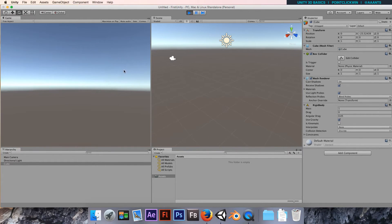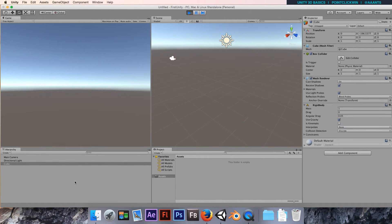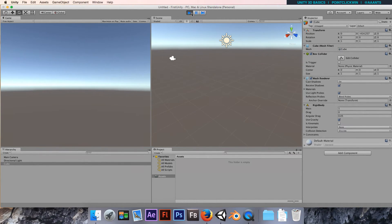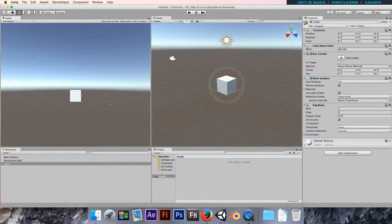Now when we test the game, the cube falls. It's now been affected by gravity. Notice it's fallen away and it's become a bit irrelevant to the game.